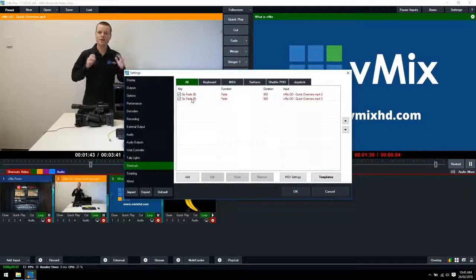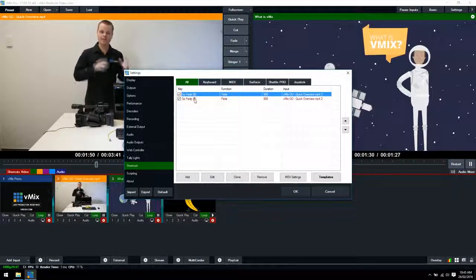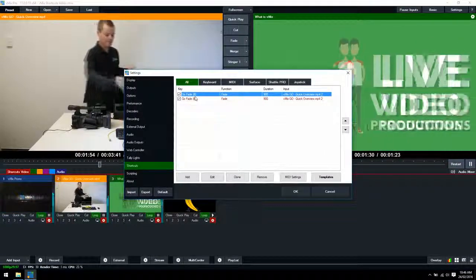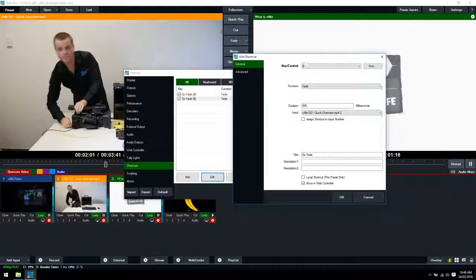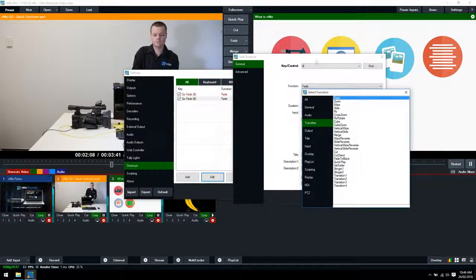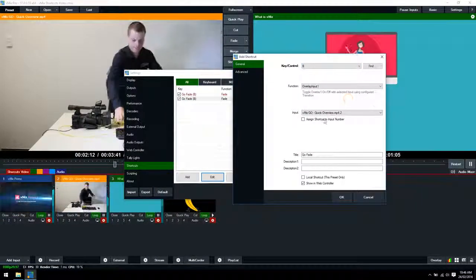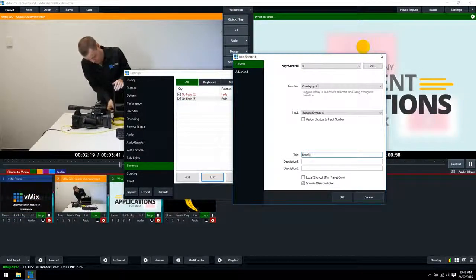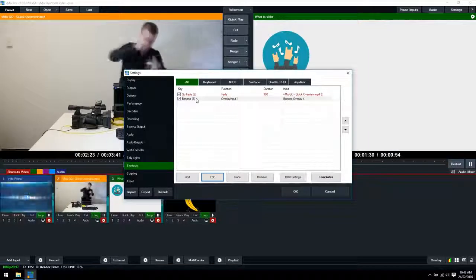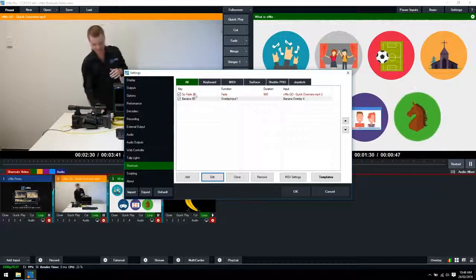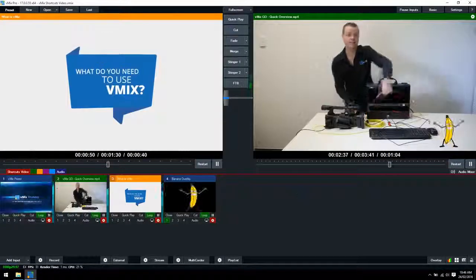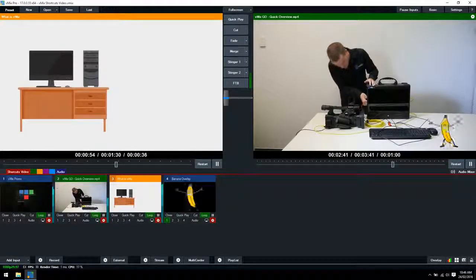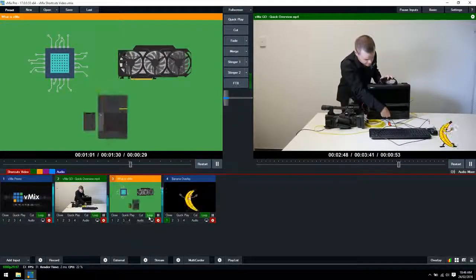Now as you can see that has gone red. What does the red mean? Well if a shortcut is red it means that it's using the same button to do multiple things. As you can see we've both got the B button doing the fade. What we can do is click edit here and we can essentially have two different functions for the one key. We'll keep that as the B key and then we'll select a completely different function. We'll go with an overlay and then we'll overlay our banana. We'll click okay now. So we've got a fade to the vMix go video and it's overlaid our banana. So that's a way to have multiple functions just on the one shortcut key.